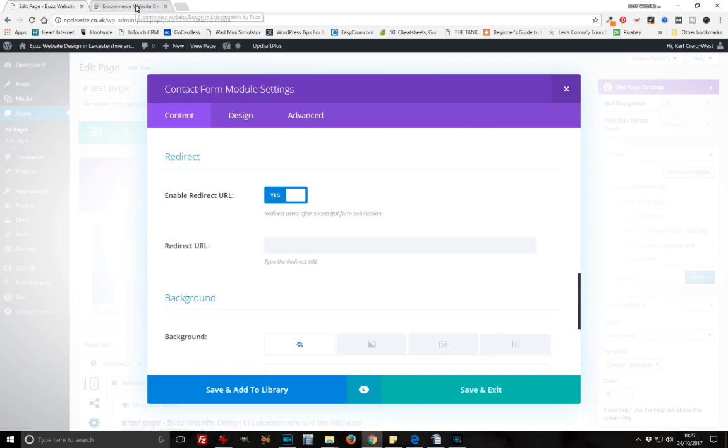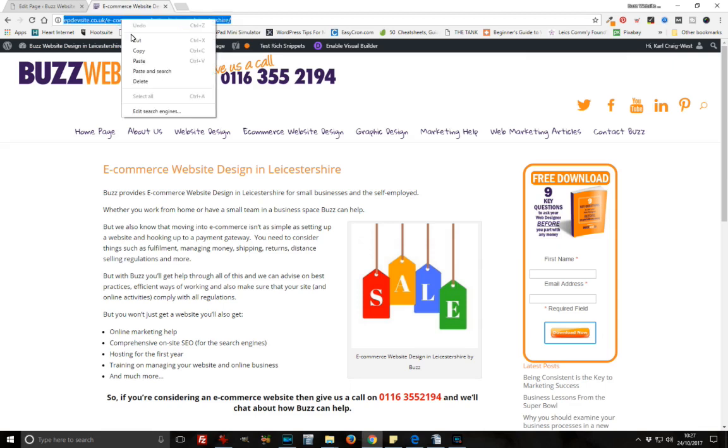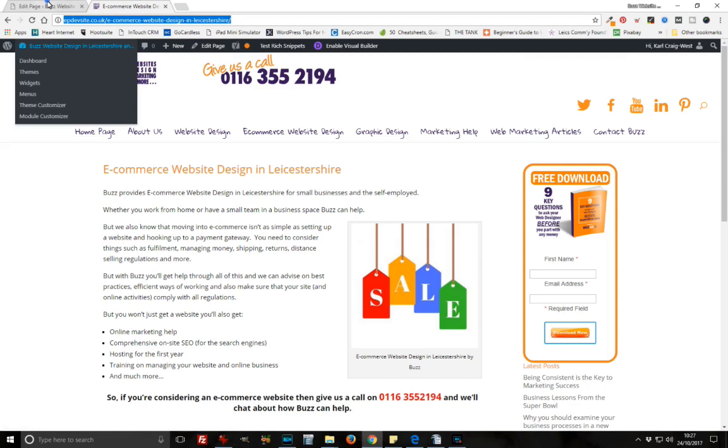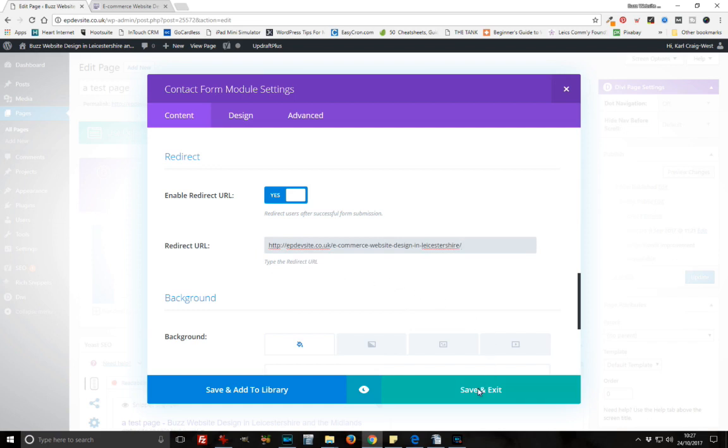Go over to the page that we want to send them to, which is this one. We're just going to copy this URL. It could be any URL. Copy that, paste it into there, and click save and exit.